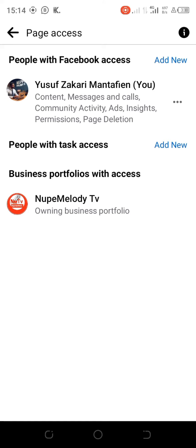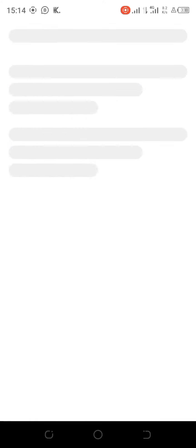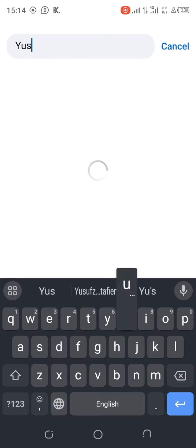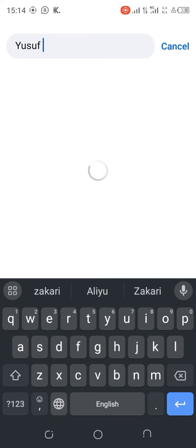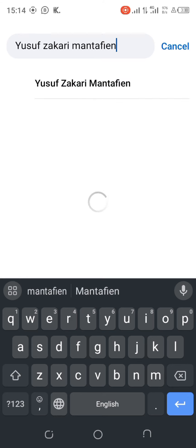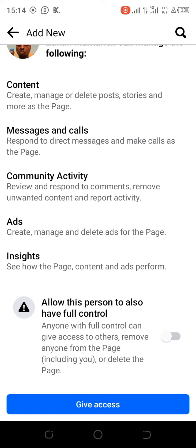Click on 'Add New' at the top. Now let me search for my second account. This is my second account — click on it. You can see the option: 'Allow this person to also have full assets.'